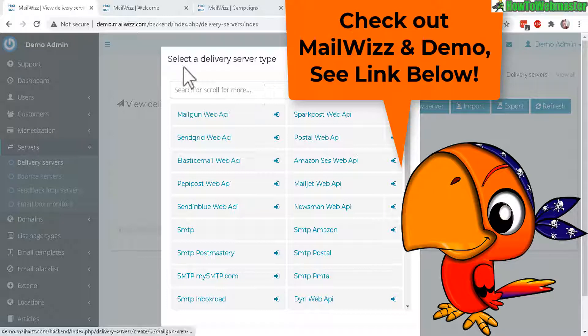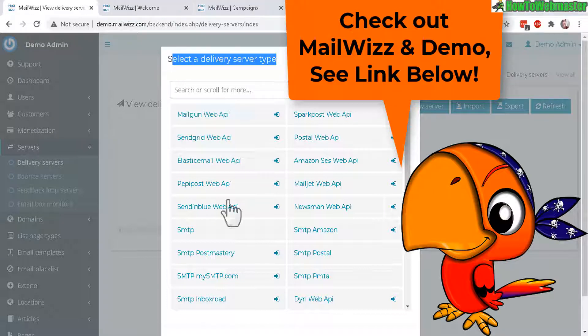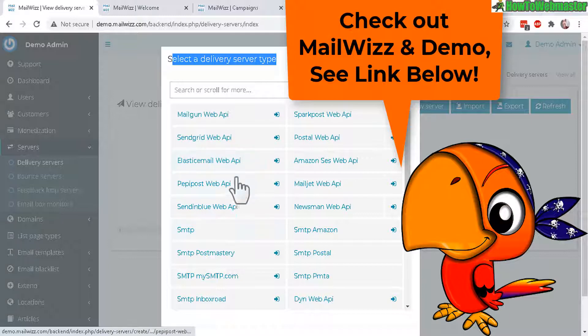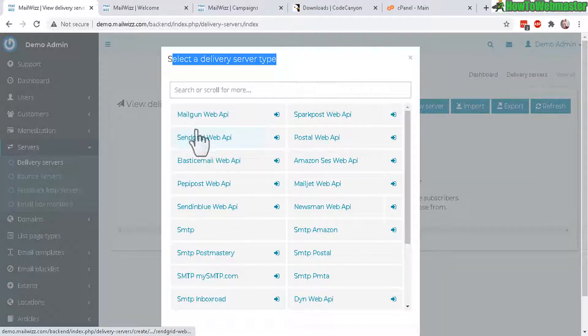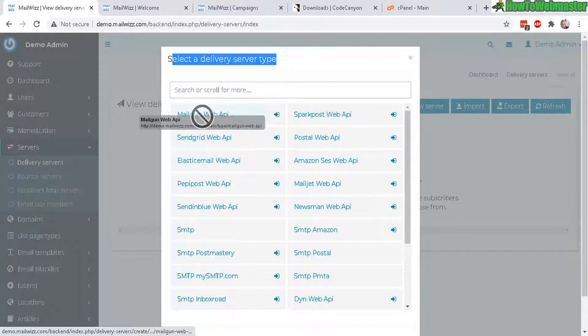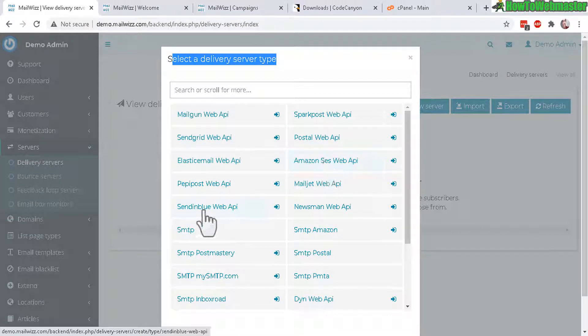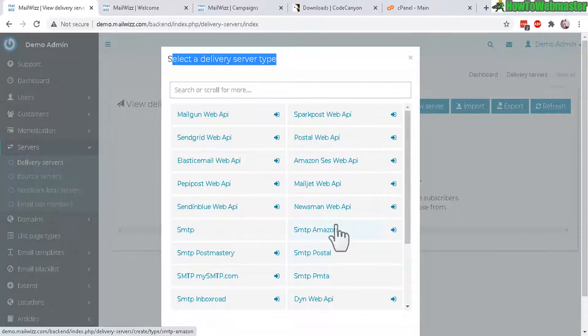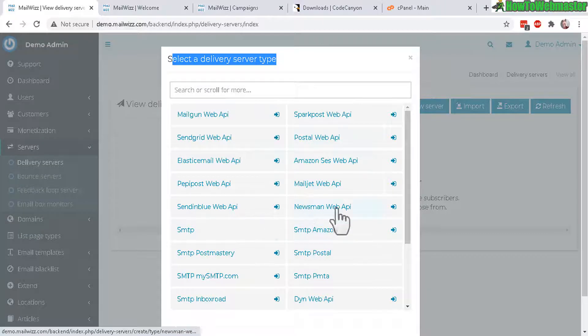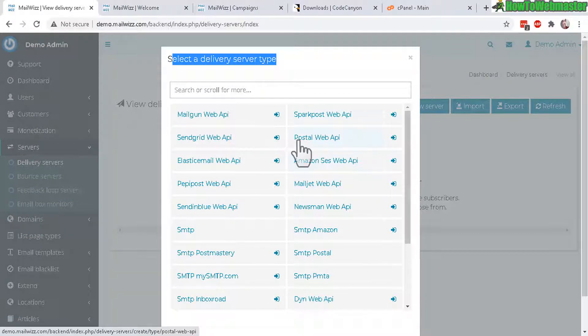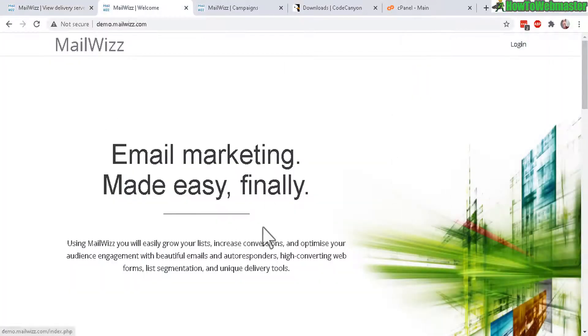Here you can set up multiple delivery systems like if you want to use SMTP, Mailgun, Amazon, SES, SendinBlue or your own web server and then you can rotate the servers when sending out your emails.